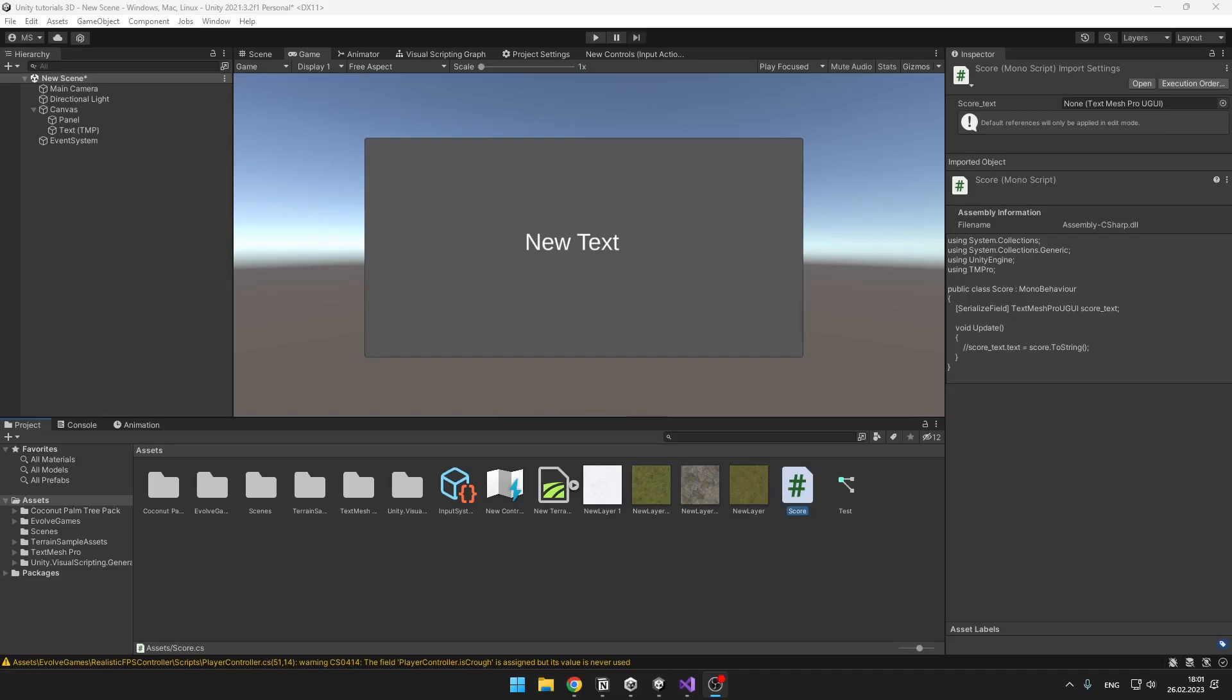Hi guys, in this video I will teach you how to use static variables. You can use them, for example, if you have some important variable like score and you need to access it in multiple scripts in your scene.